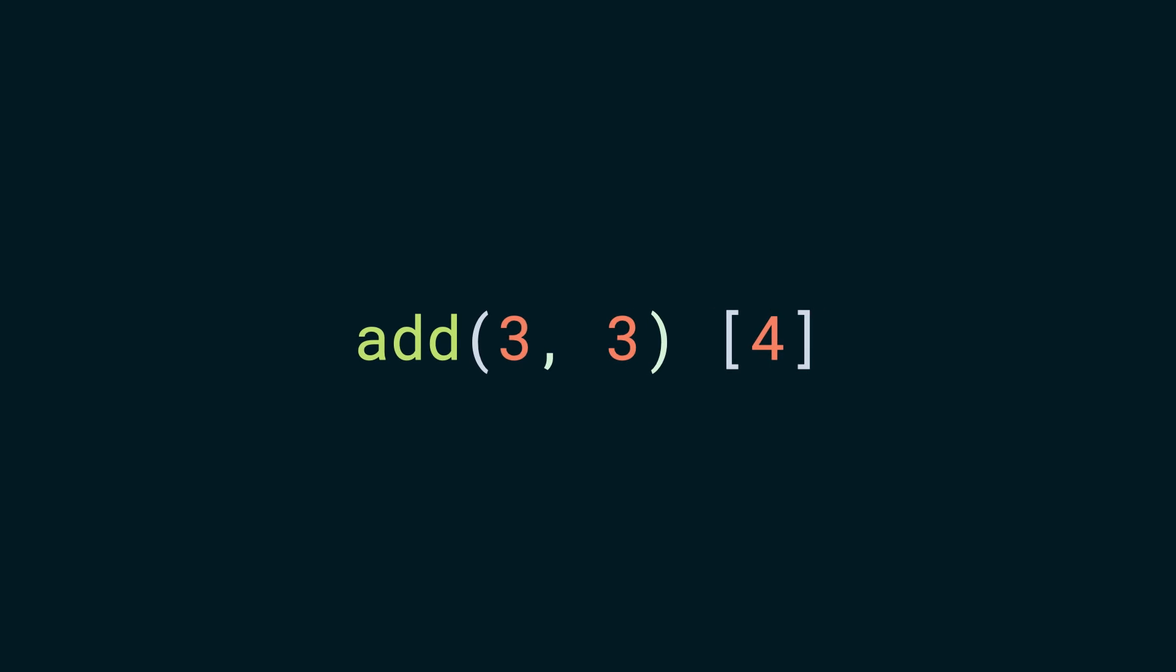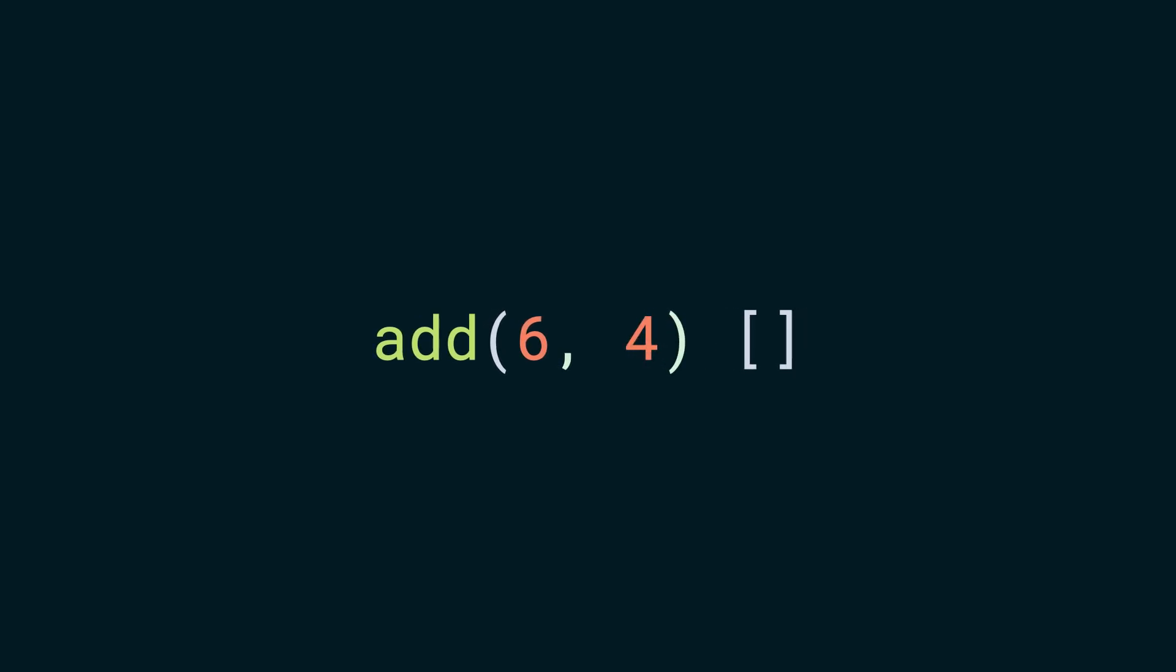Now, it adds three and three makes the first argument a six and the second argument will be taken from the list which is four. As there are no more elements to be consumed, it returns the final result as 10. In usual scenarios, it reduces the given collection to a singular value.